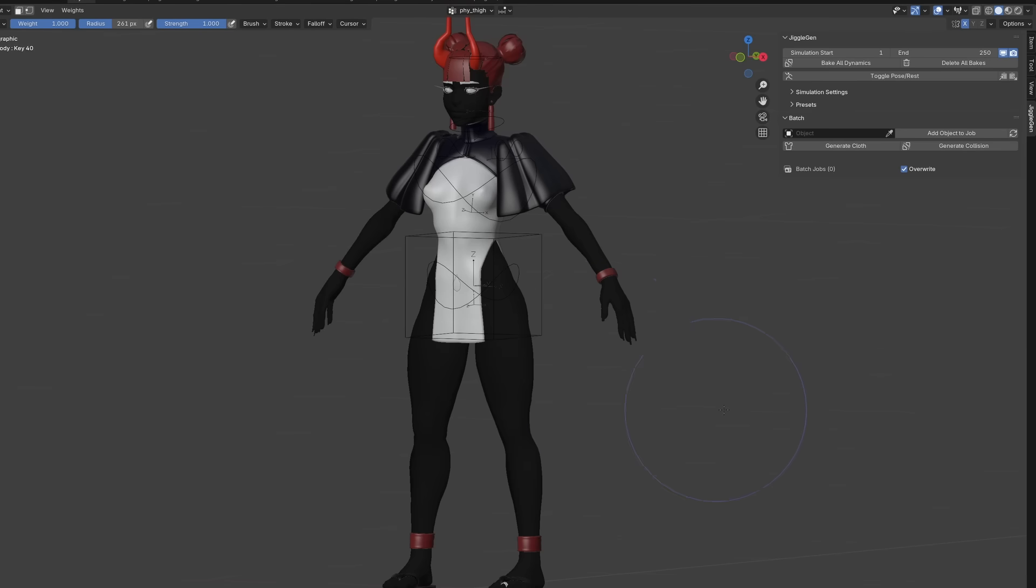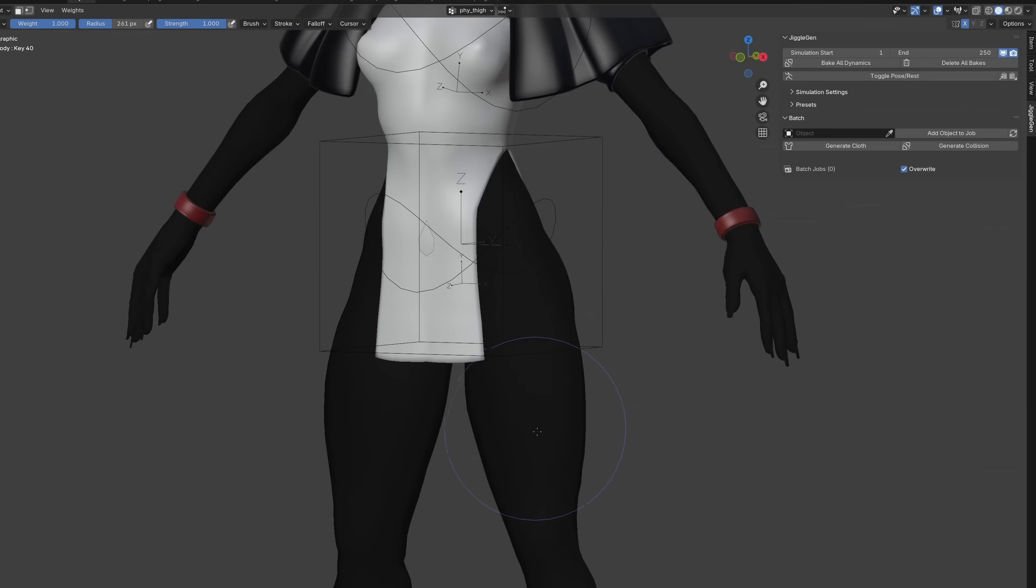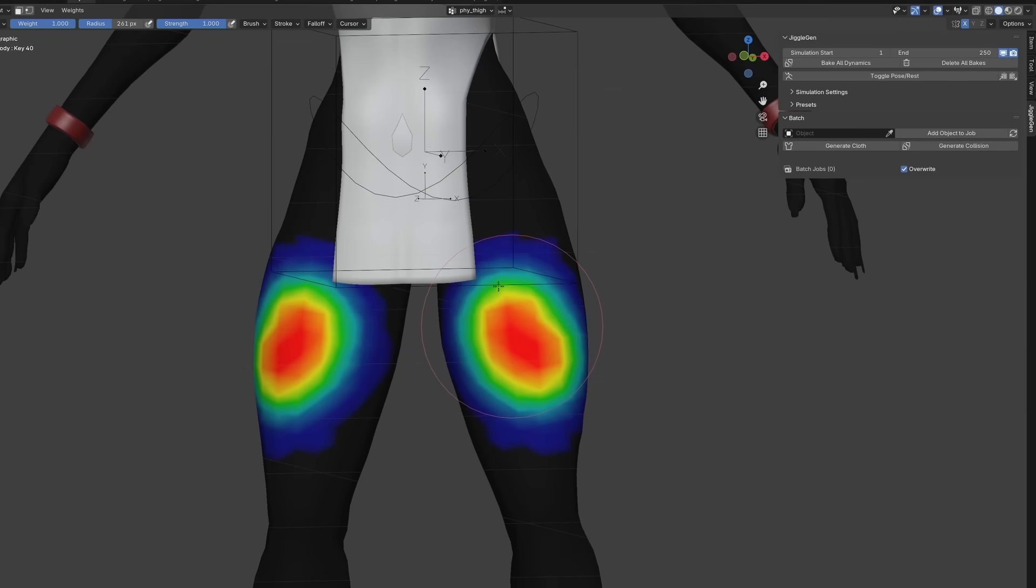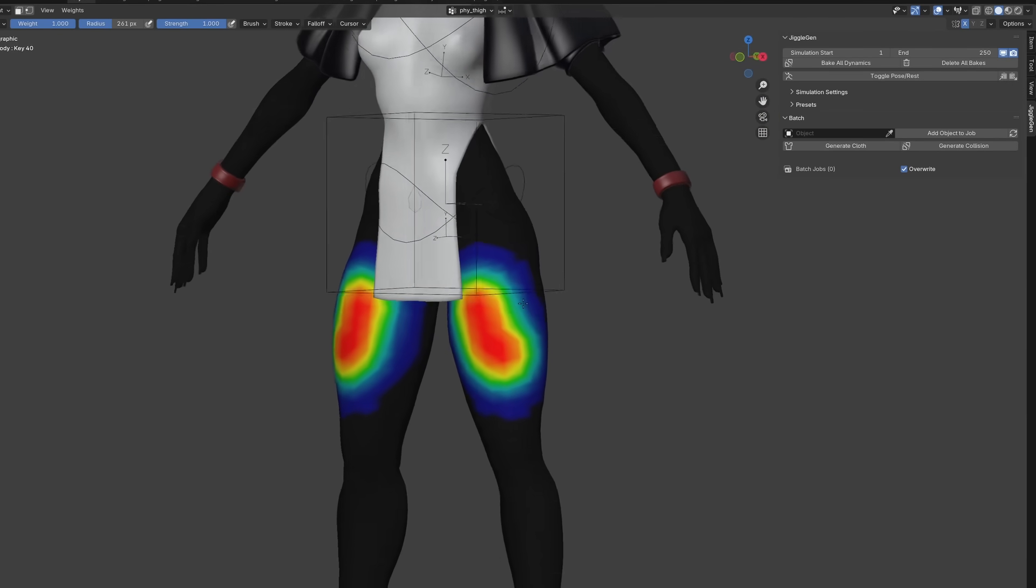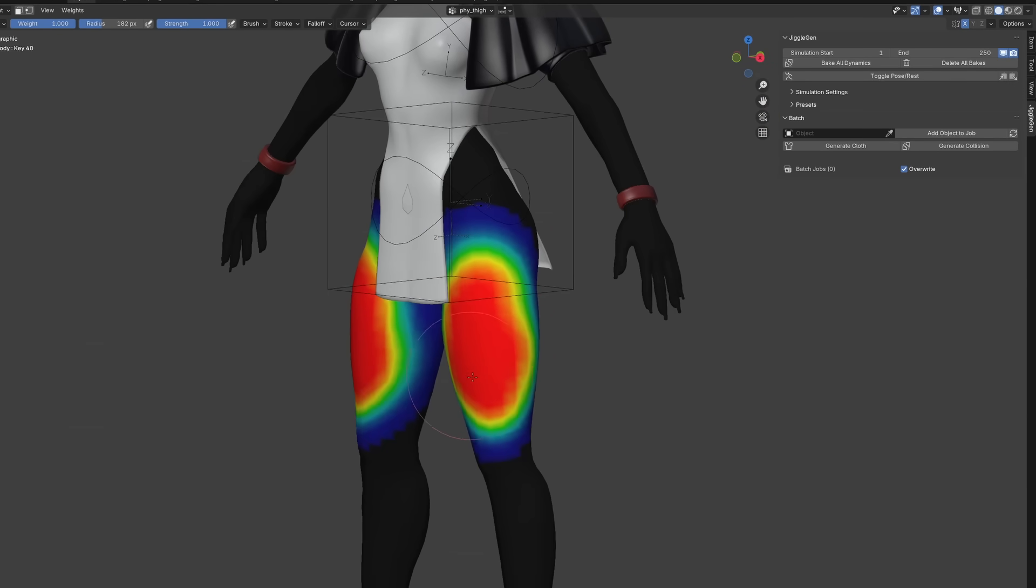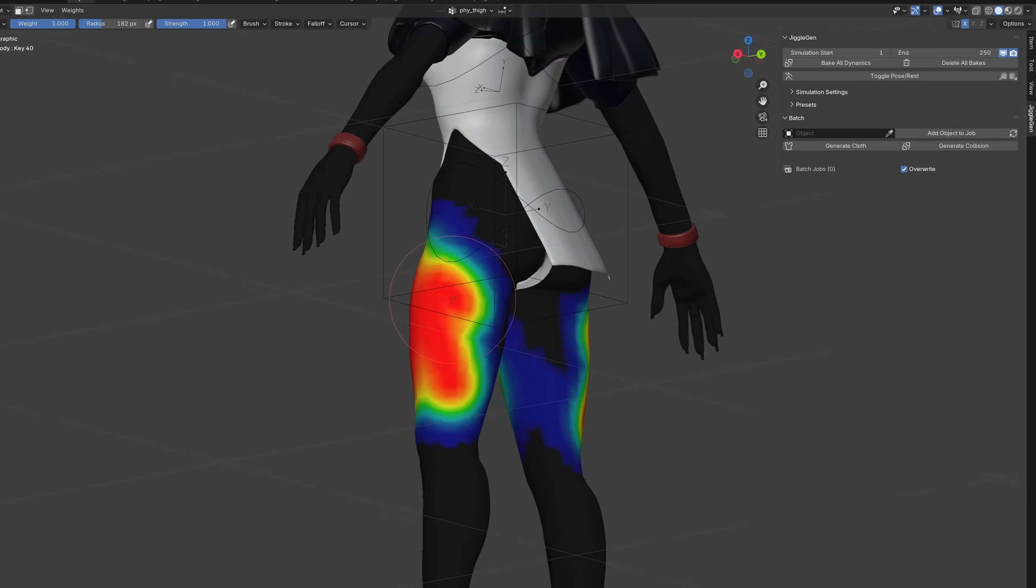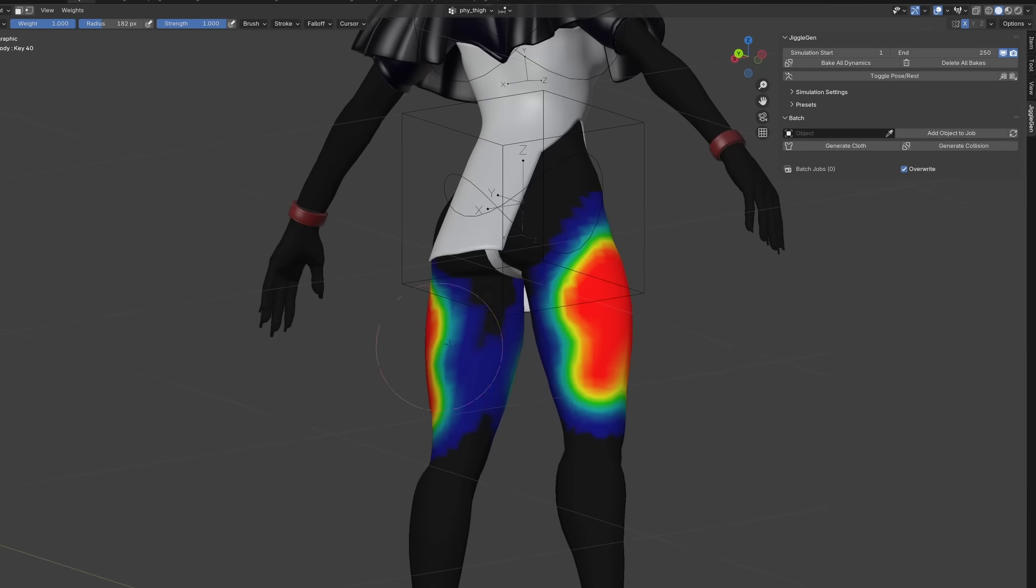Here I am changing the visibility of the vertex group, so I can see more clearly which area is selected and which area is not selected. And now I am painting all the influences for the vertex group that I have created previously.